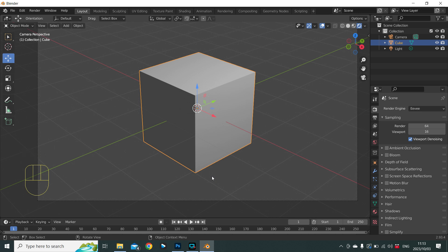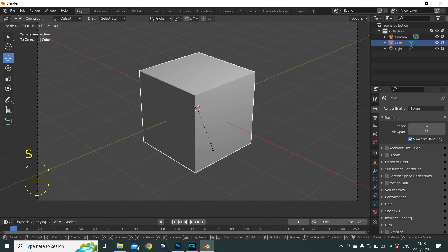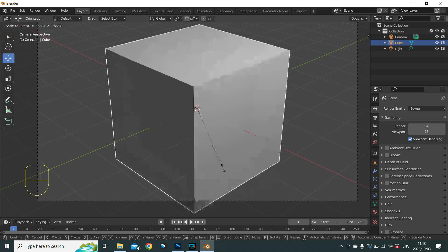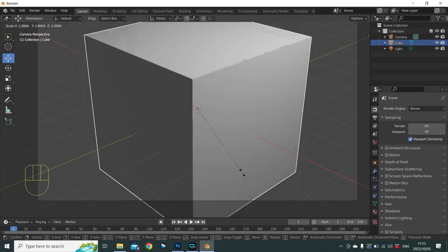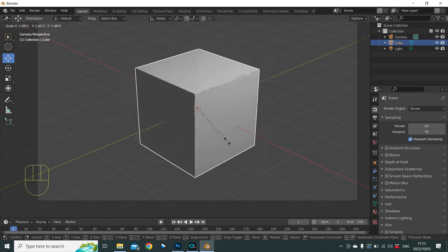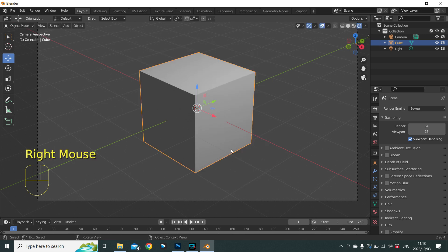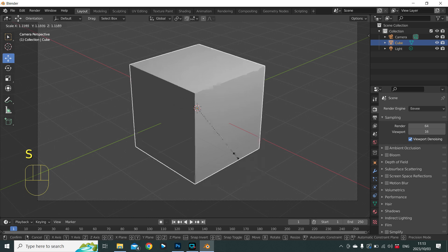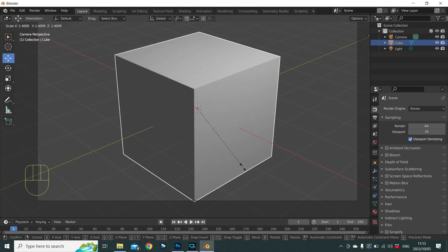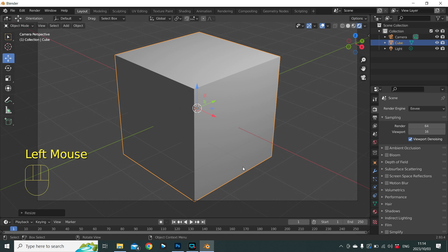To scale an object we use the shortcut S. Watch the mouse pointer as you press S — that will change, and Blender is waiting to see by how much. As you move the mouse you can scale the cube. To cancel the operation, right-click and it goes back to its original scale. To confirm, press the left mouse button. To undo, Ctrl+Z.